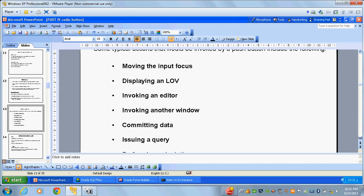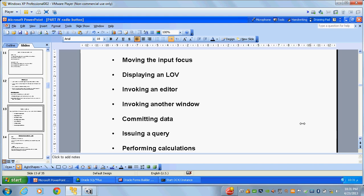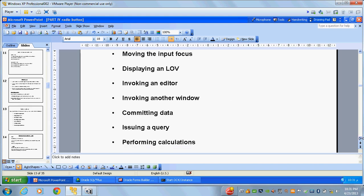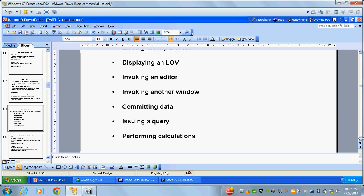Actions possible using push buttons include: moving the input focus, displaying the LOV, invoking an editor, invoking other windows, committing data, executing a query, and performing other operations.